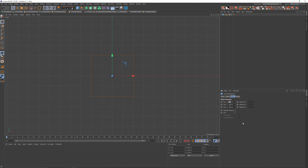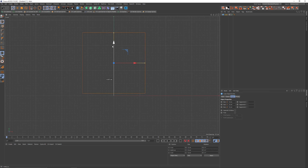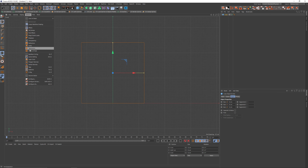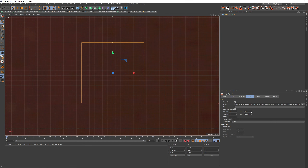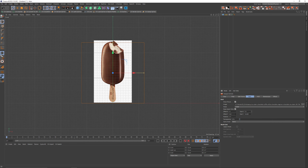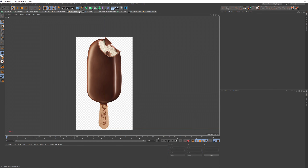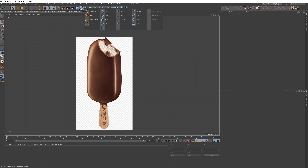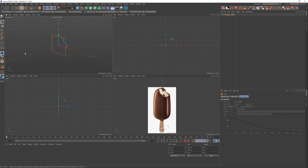Let's first create a cube and make it the proper size of an ice cream — I think it's around 12 centimeters high. Place it onto the bottom, then we need to get a reference image, place it into the back of our front view, scale it down, and make it fit that cube. Now we can delete the cube and place in a rectangle — we need to fit the size.